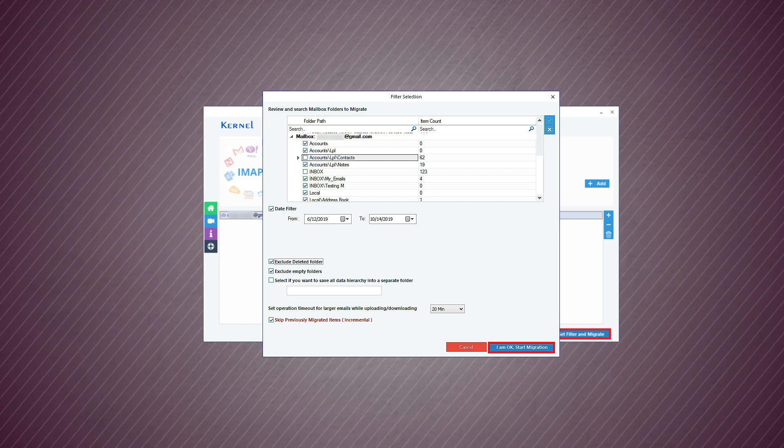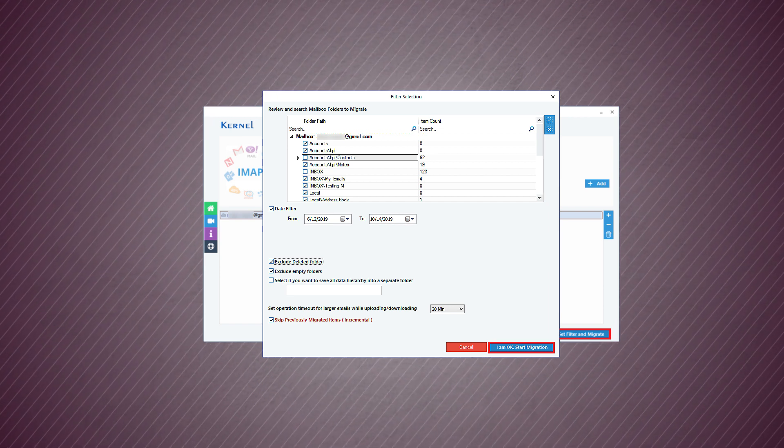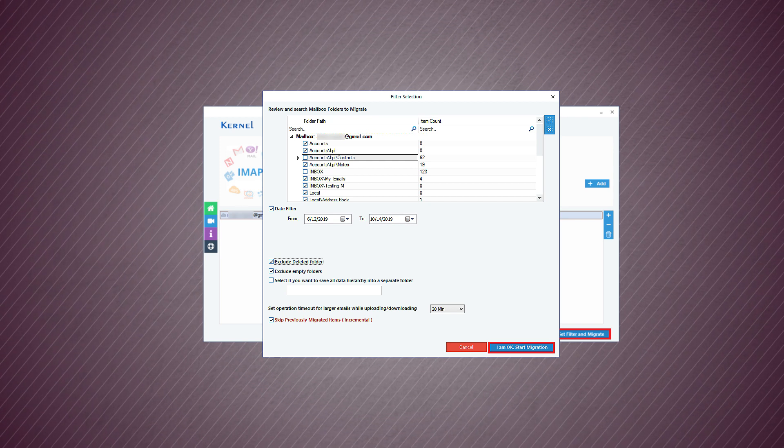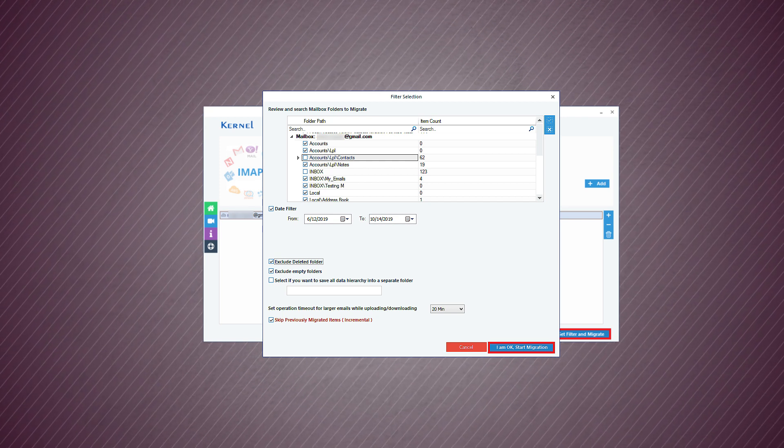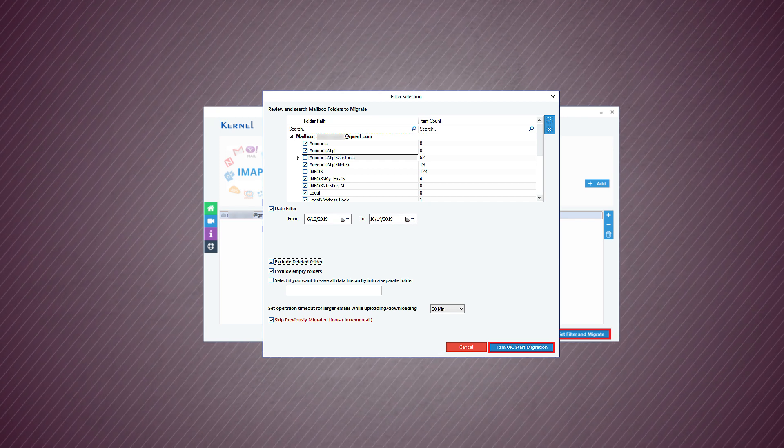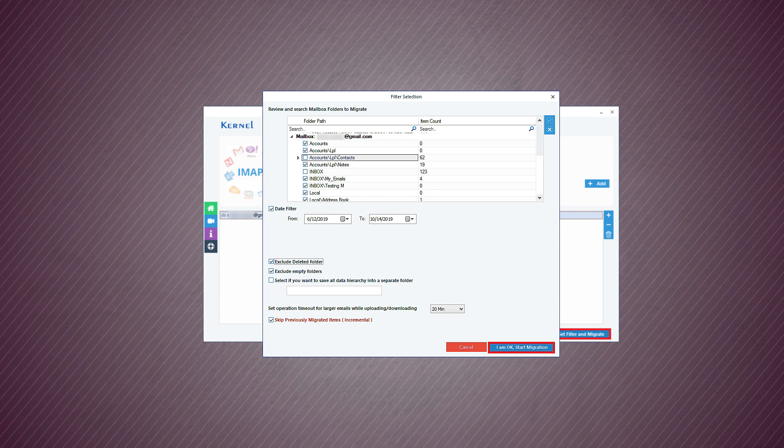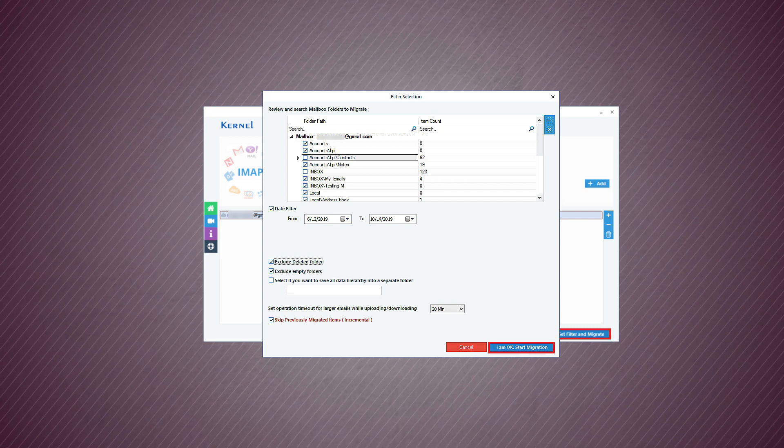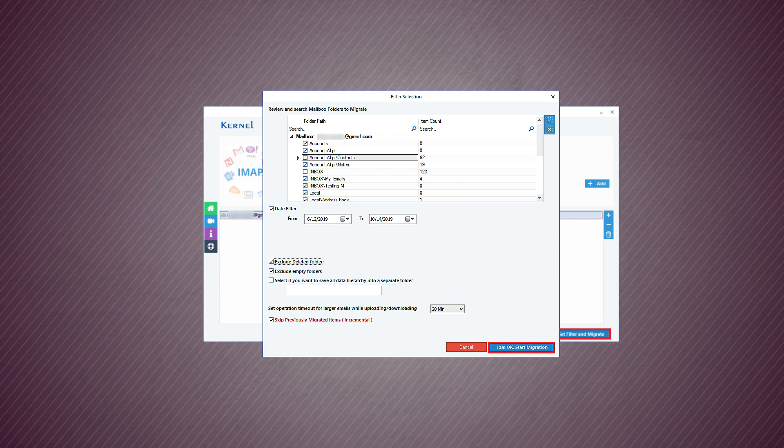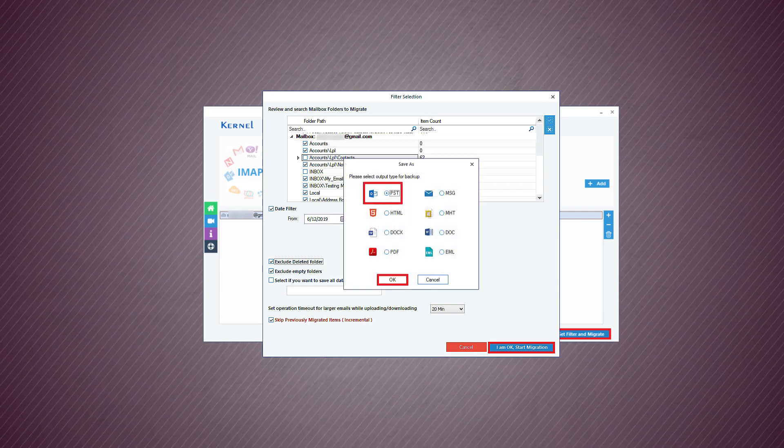migrate whole mailbox hierarchy into a separate folder, set operation timeout for larger emails, and skip previously migrated items. Then click OK and start migration.